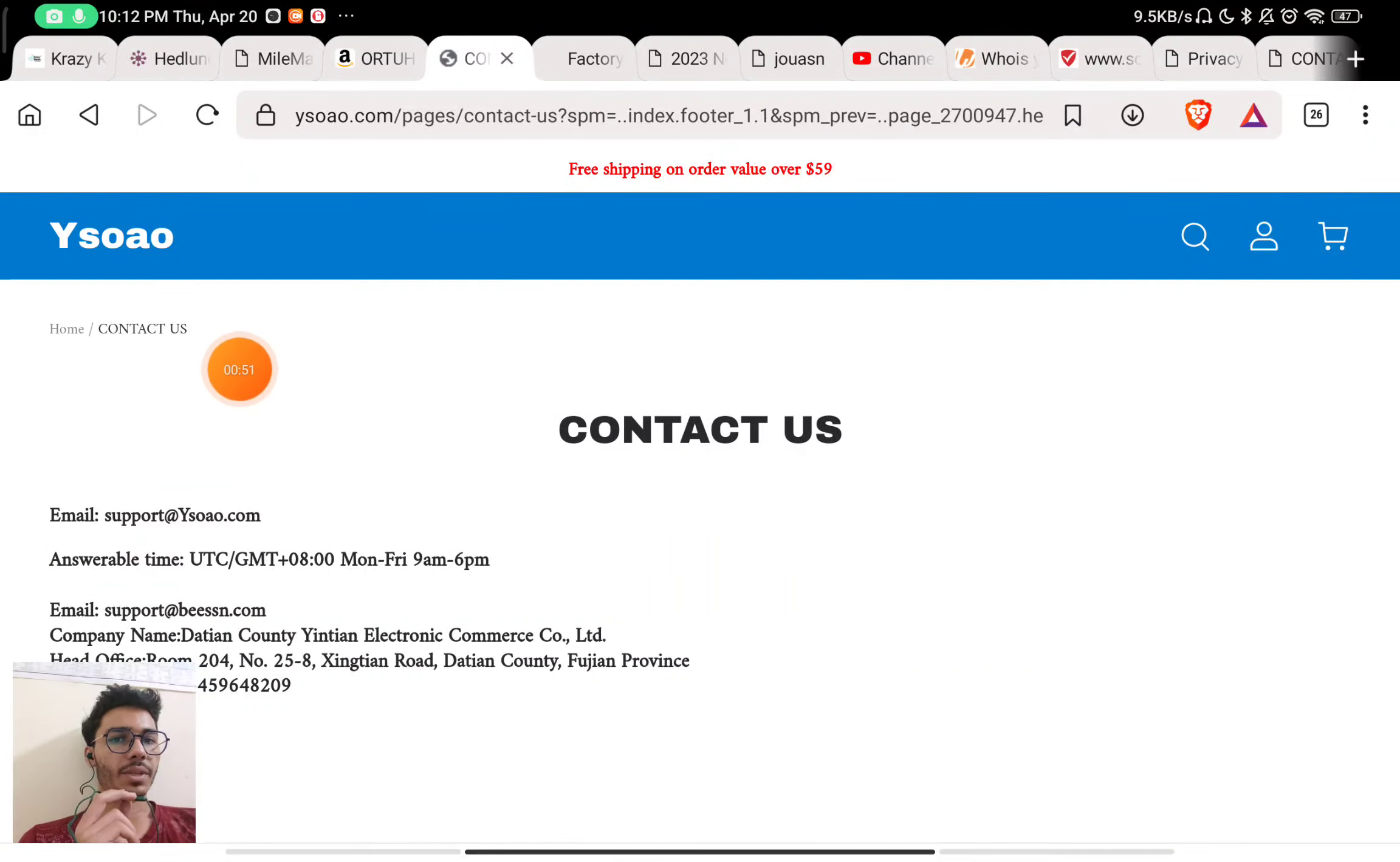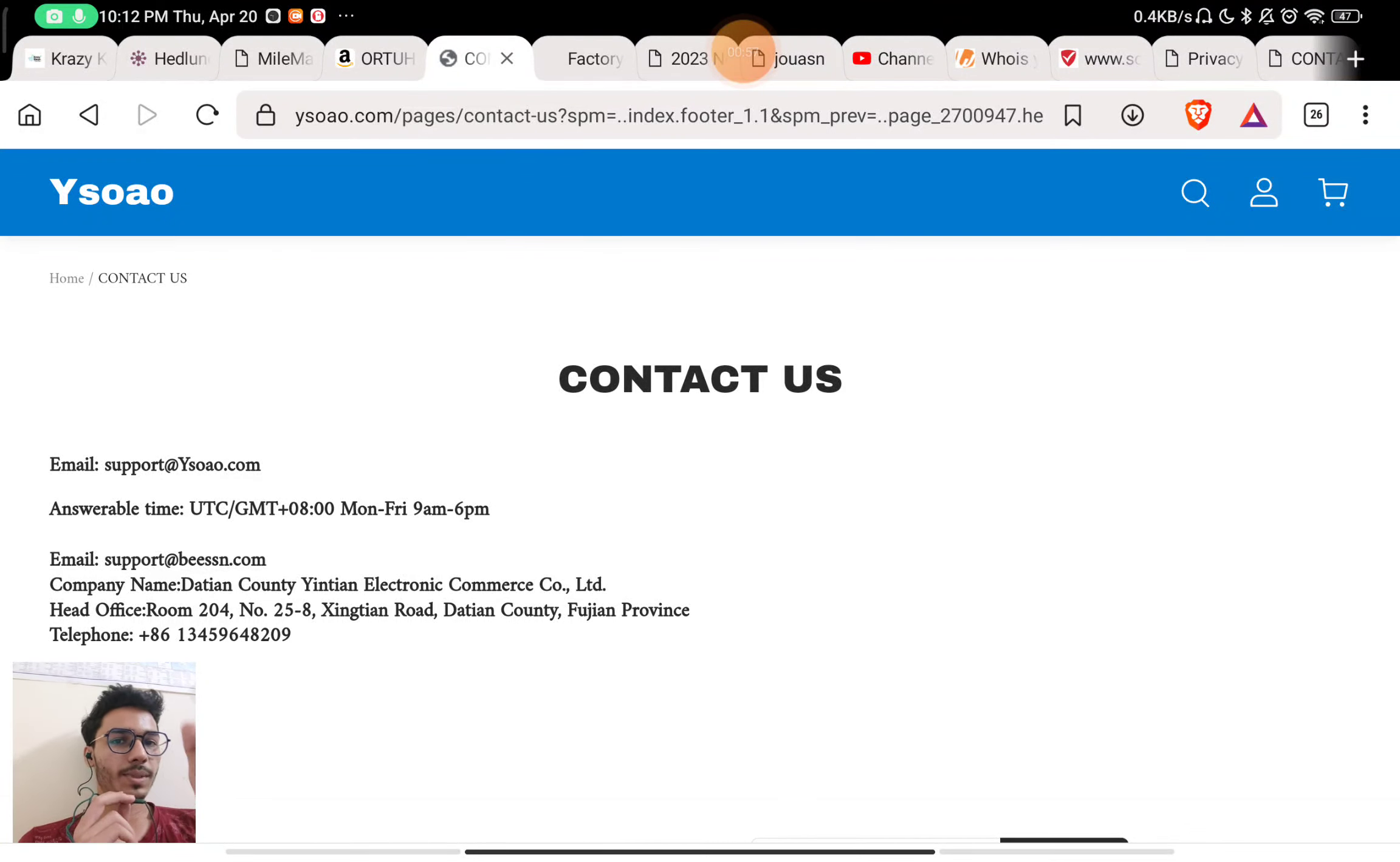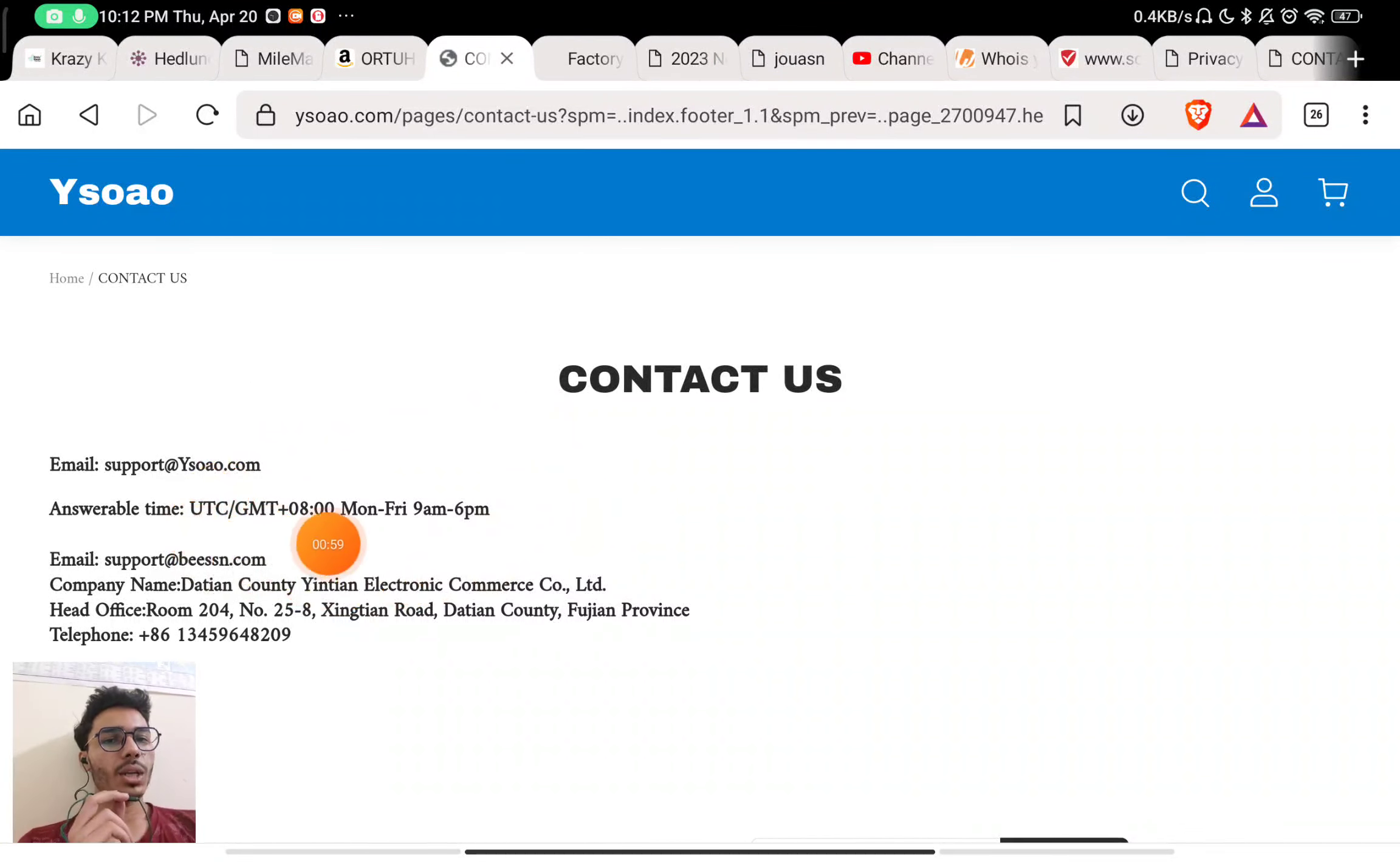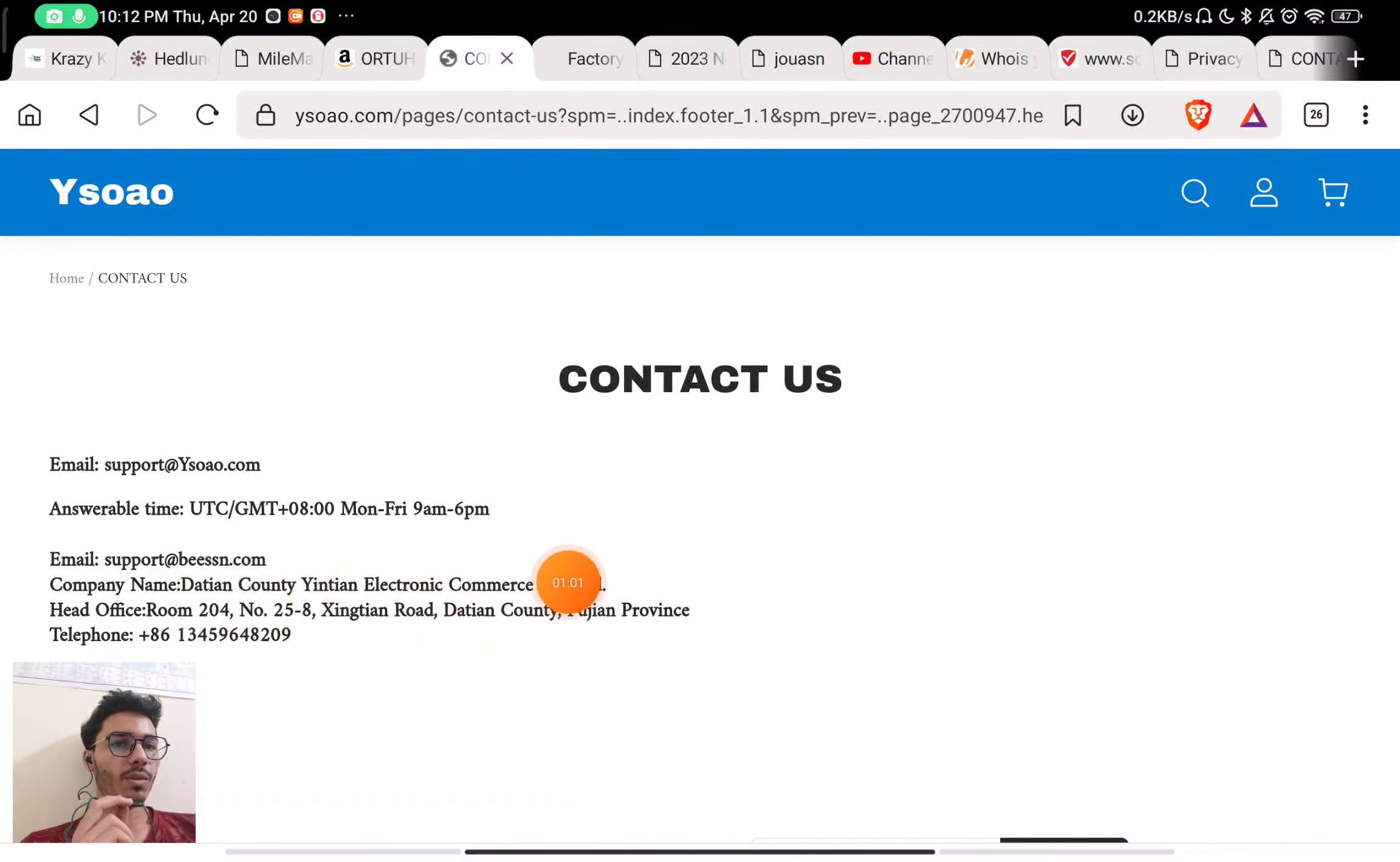They have also not given any social media handles to contact them. So there is no way you can contact their website if you place an order on this website.